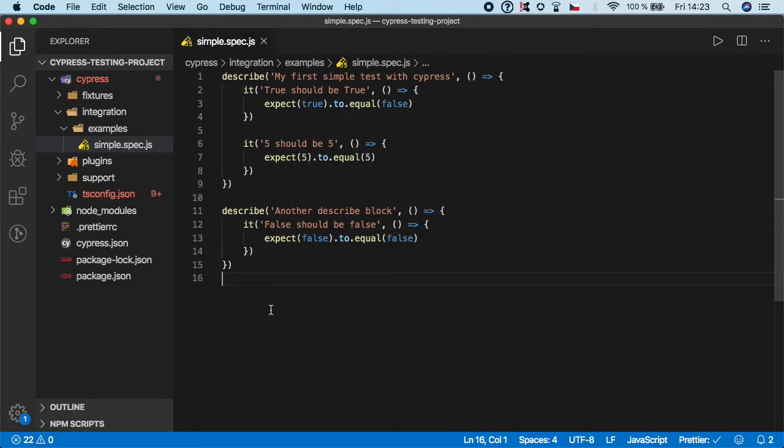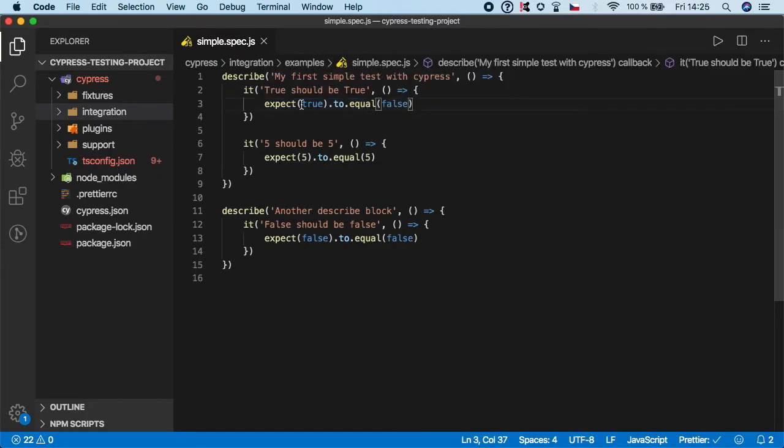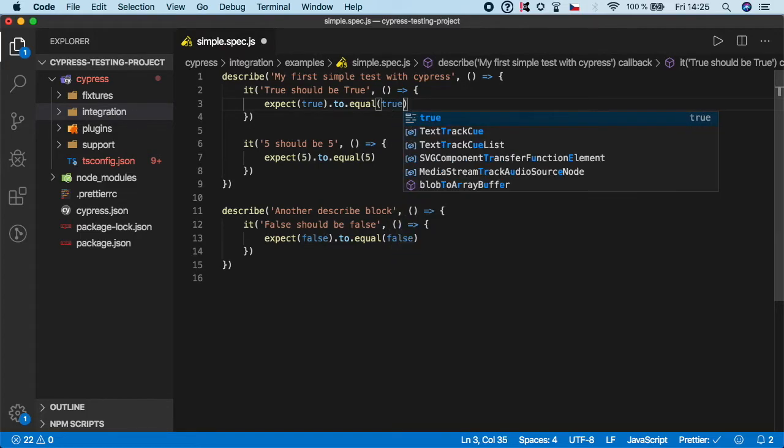If I save it, you see that Prettier automatically auto-formatted the code for me. Now let me show you how to run the test in headless mode. But first, let's change this step so expect true to equal true, so our test will not fail.